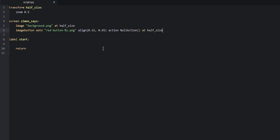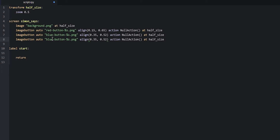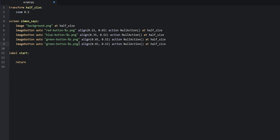I'm going to rename and reposition the duplicate to be at 0.35 and 0.52. Then we're going to duplicate this line again and do the green button — we're going to say green for the file path, and this one is going to be positioned at 0.65 on the x-axis, and 0.52 on the y-axis since it's going to be on the same vertical line as the blue button. Then we're going to do the last one, which is going to be the yellow button — we say yellow instead of green, and align it at 0.88 and 0.65.